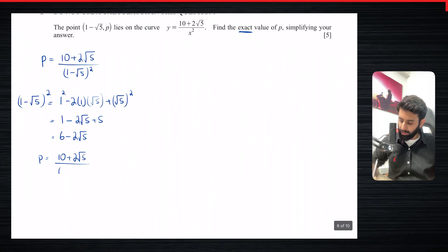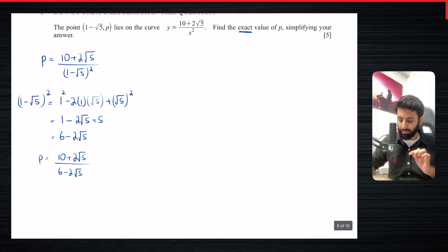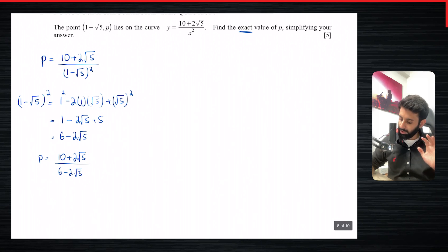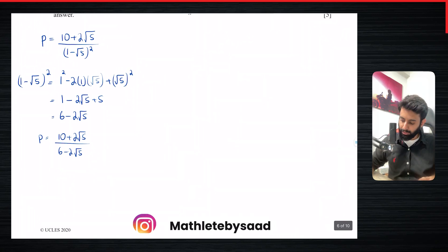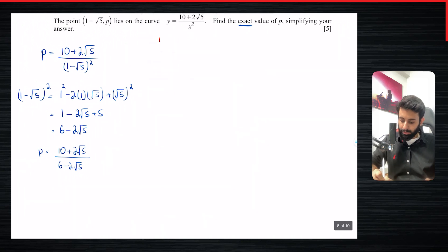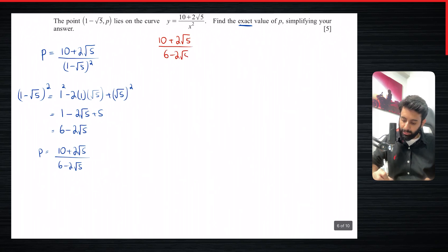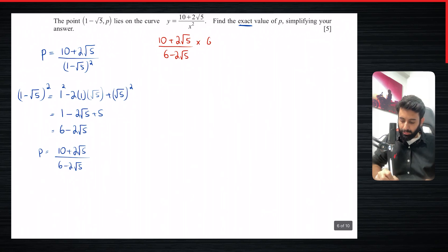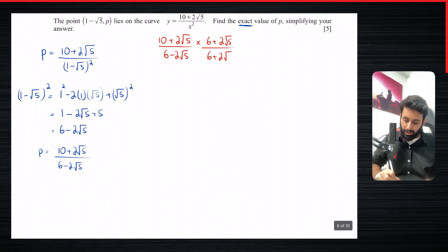We don't leave our answers like this because the denominator is not rationalized — there should be no square root in the denominator whatsoever. So we rationalize by multiplying both the numerator and denominator by the conjugate of the denominator: since we have (6 minus 2 root 5), we multiply by (6 plus 2 root 5).